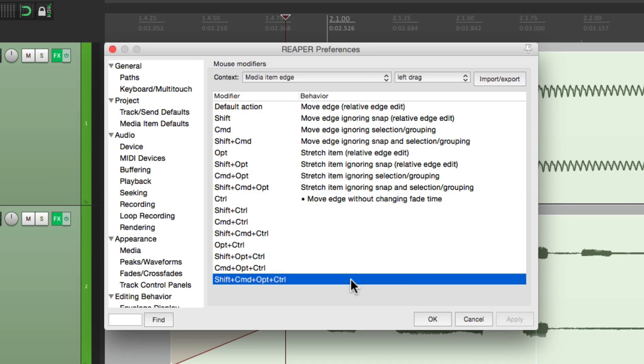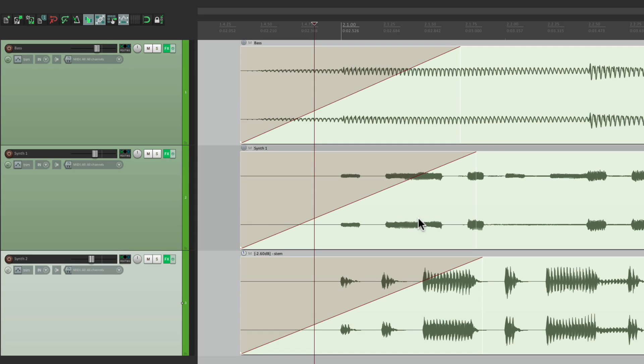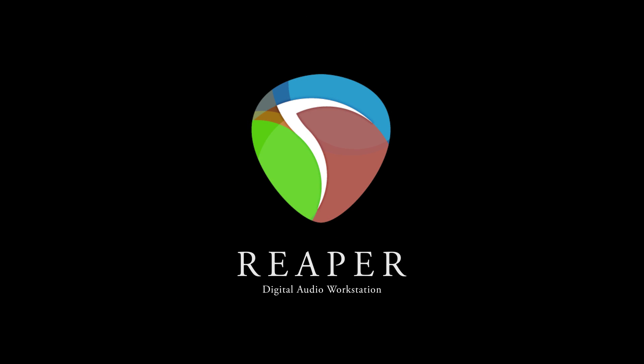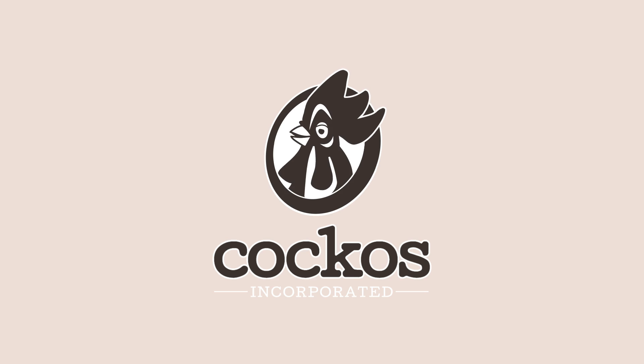So that's pretty much it. That's moving the edge of our items without changing the fade in Reaper. I hope you learned something. I hope you can use it. And I'll see you next time. Bye!